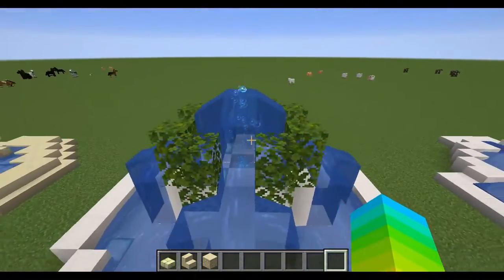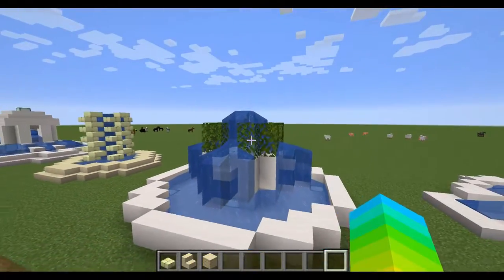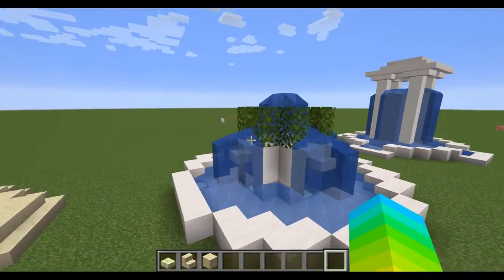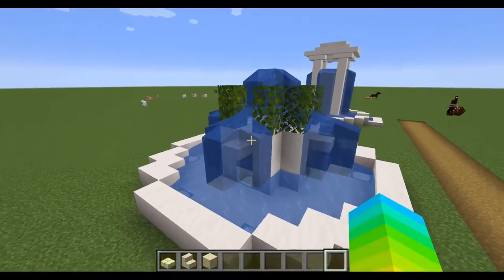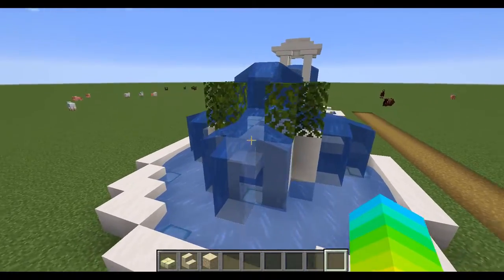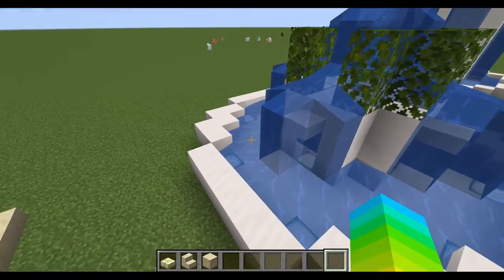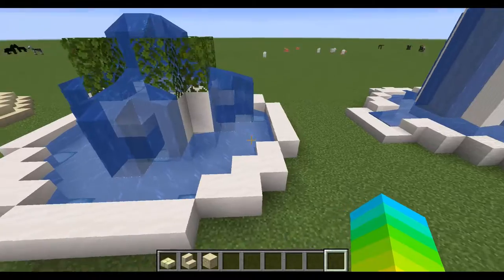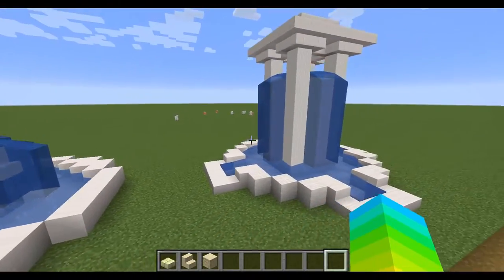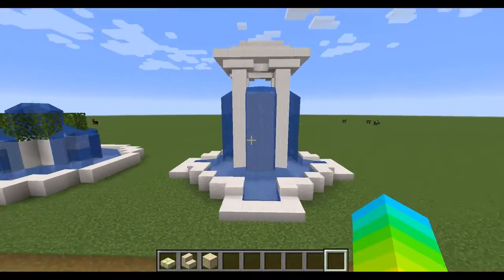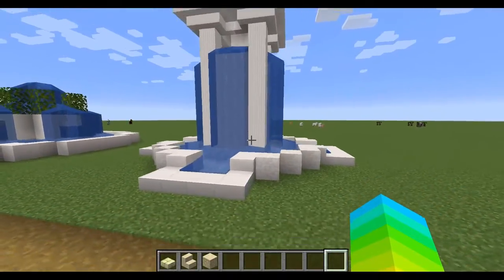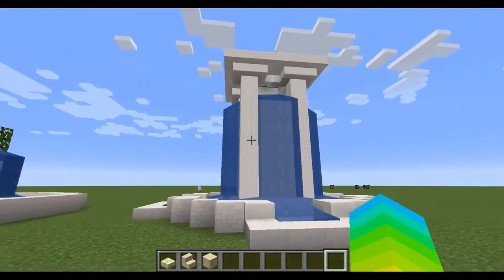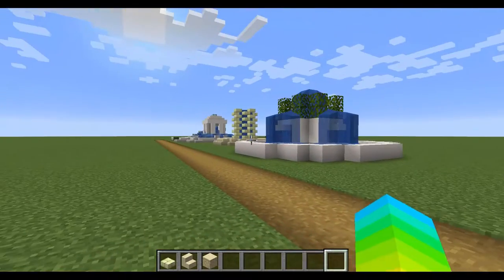You've got bushes on either side to add a bit of decoration, and then the fountain cascading down over the slabs to push the water out a little further.